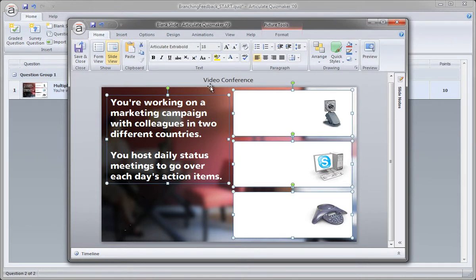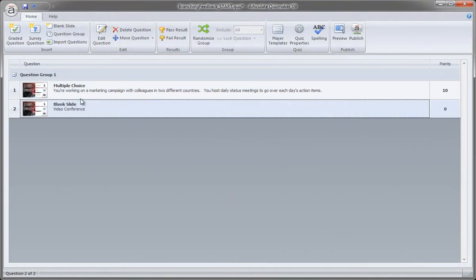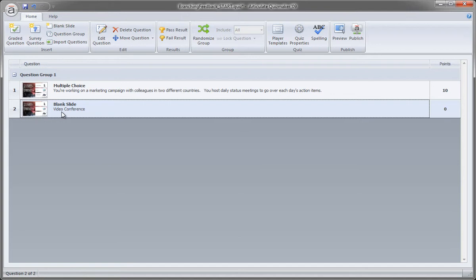So this title right here is actually just a reference. If I save and close, you'll see now that it's titled video conference. And of course, we'll have one for Skype and teleconference, but it makes it a lot easier when I'm branching to know which slide I'm going to because these slides look very similar. We'll make some subtle changes to them. But overall, I want to maintain that illusion that these are all one slide and all this activity is happening on the same slide.